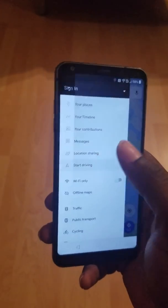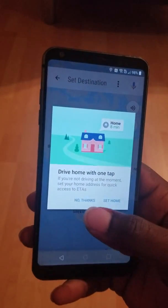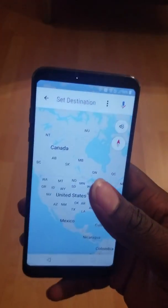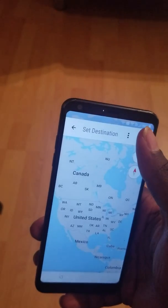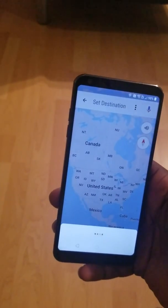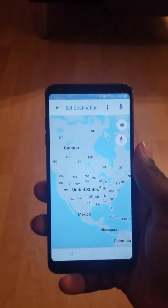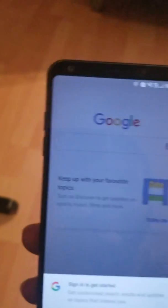I click on Start Driving. I click on the microphone and I'm going to say with my voice: Open Google. I keep trying until Google is open. Now Google is open.